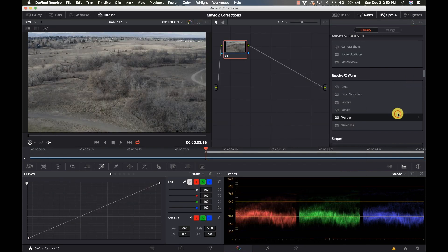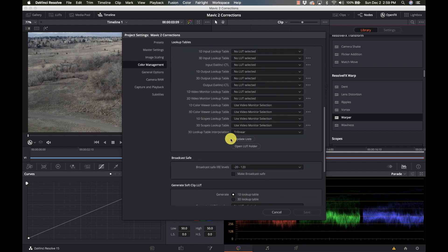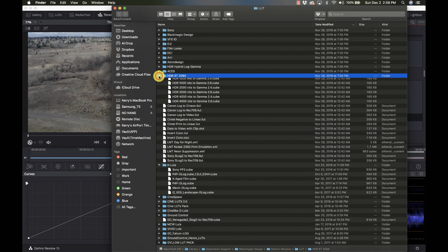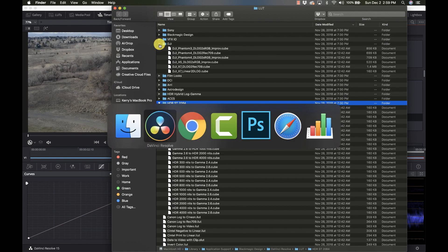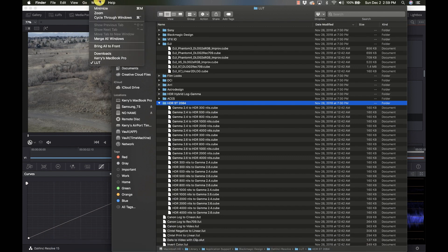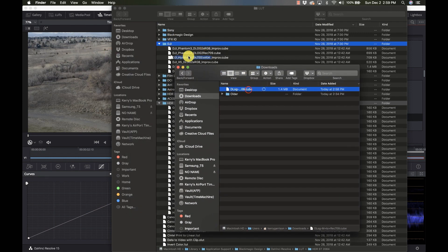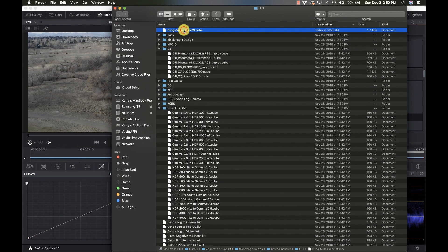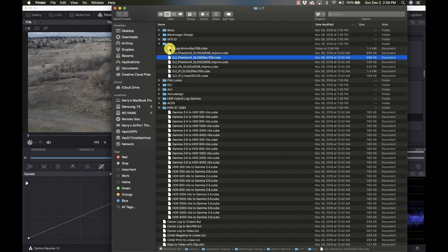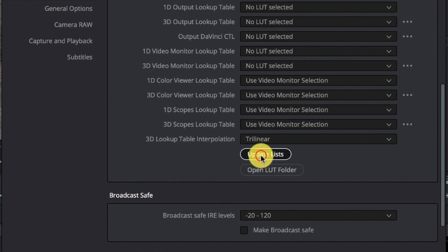It's just this one little tiny file. We're going to go into DaVinci Resolve. I'm going to go into Preferences, go to Color Management, scroll down, and open the LUT folder. I have a DJI folder already. I'm going to take this file and drag this LUT file into my DJI folder. There we go — D-Log M to Rec 709. I'm going to close this and then go to Update Lists.